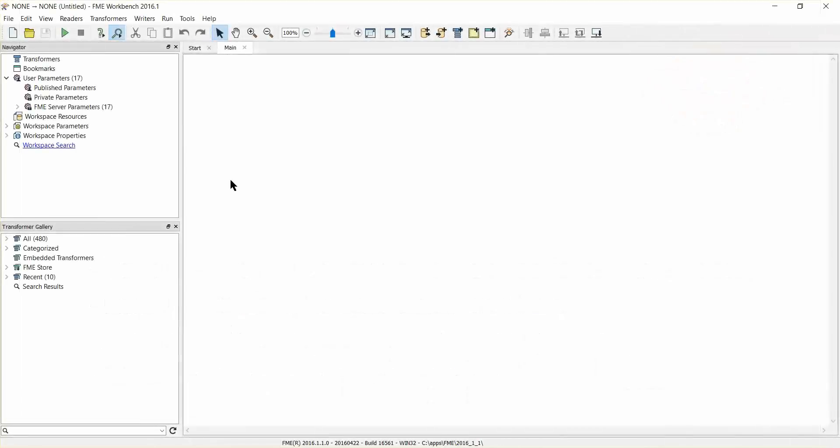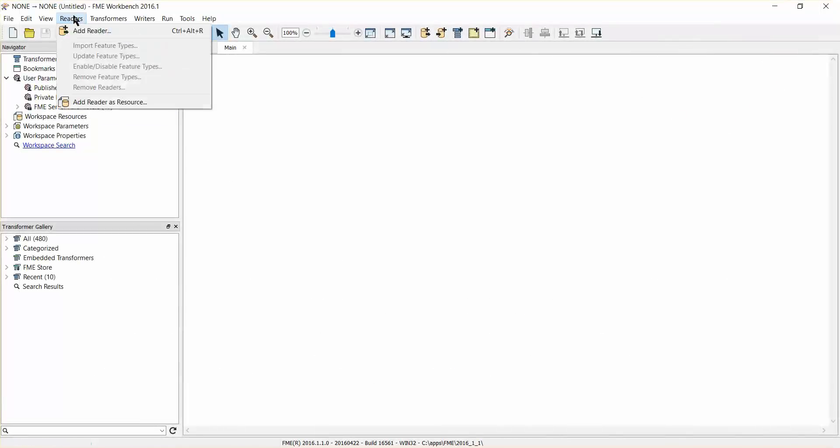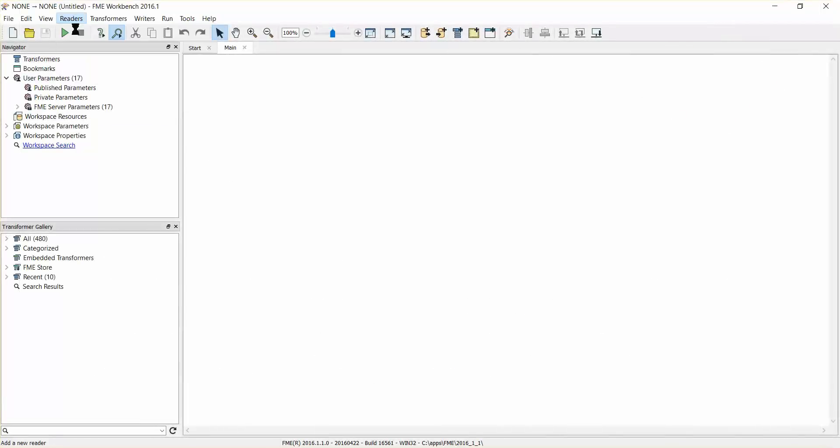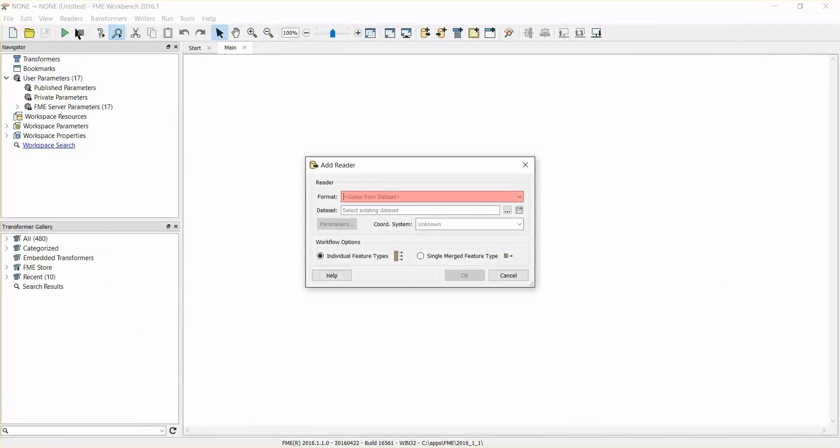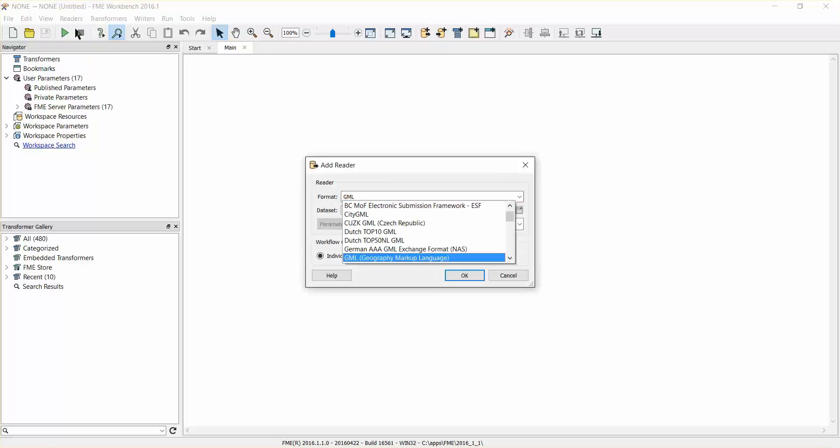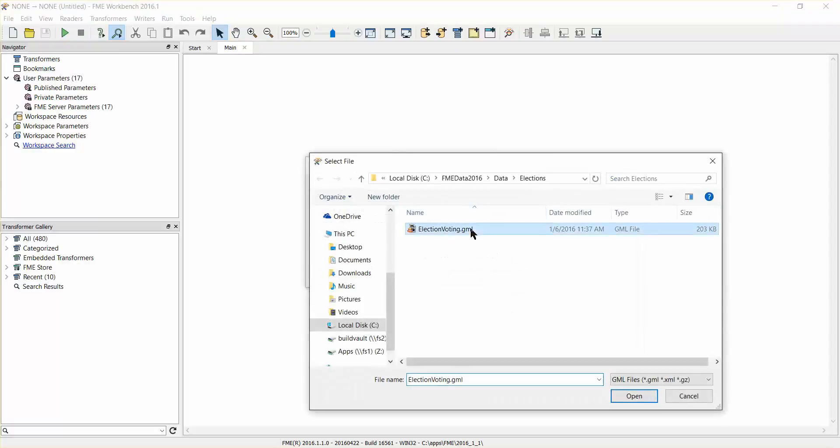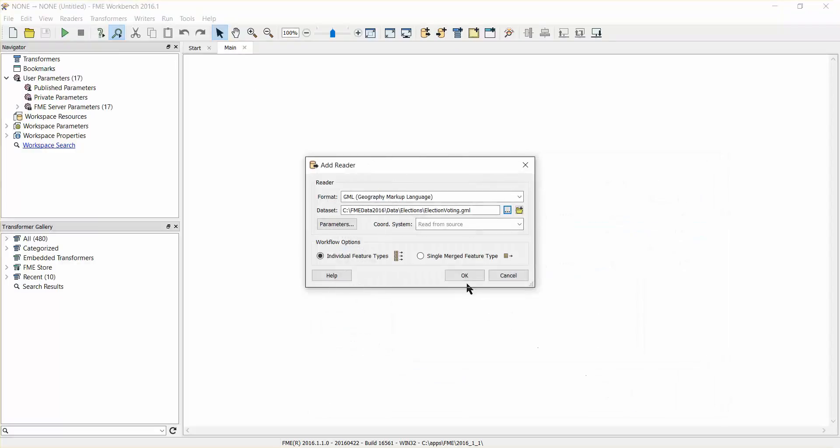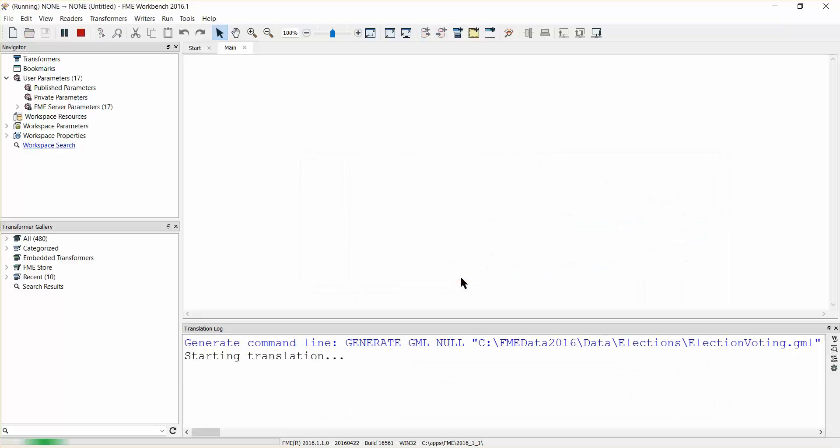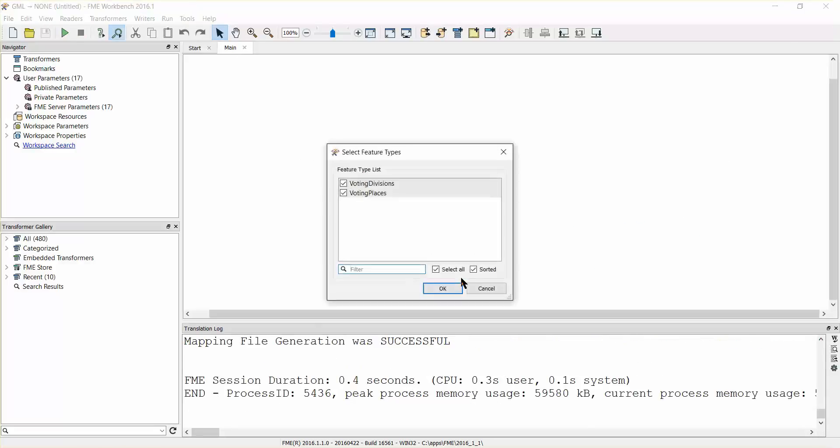Open a new FME workspace, add a GML reader and select the election voting GML file as the source dataset. When prompted, select the voting divisions feature type to add to the workspace.